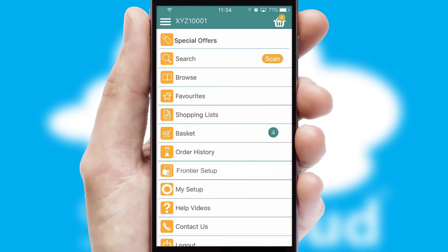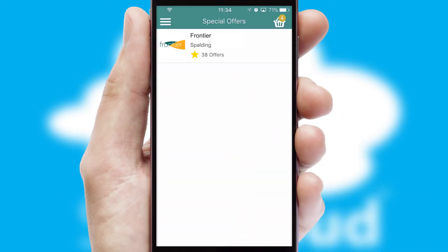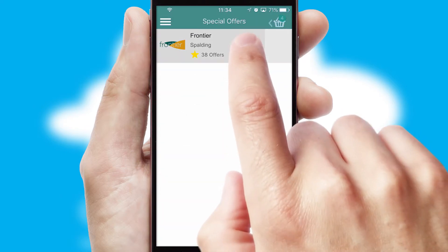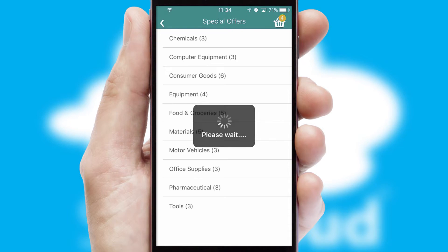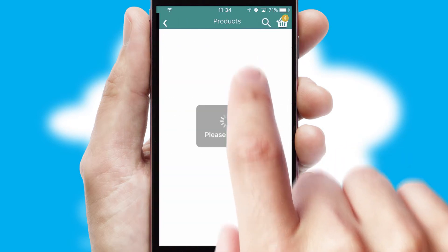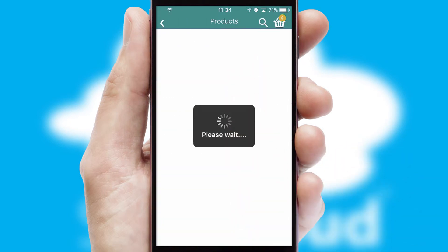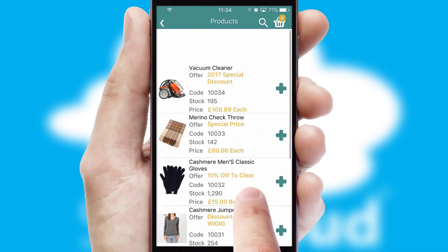Creating customized special offers is another feature of the application, which can be set up and tailored for individual customers. SwiftCloud has some very powerful promotional features, such as multi-buy and price promotions.